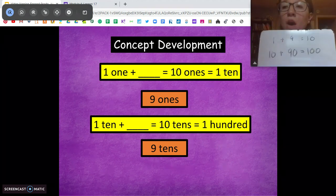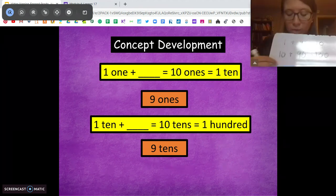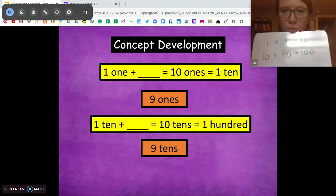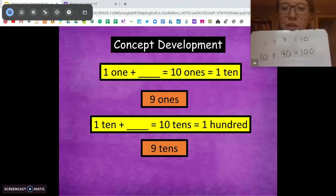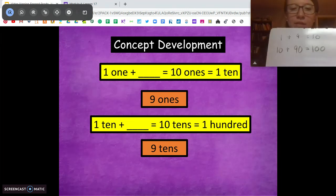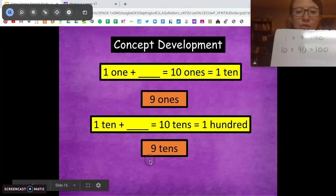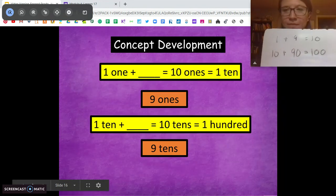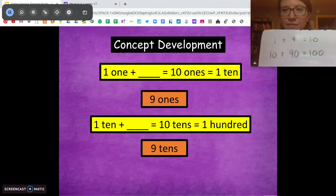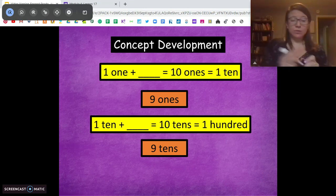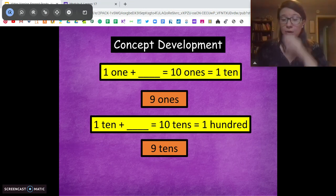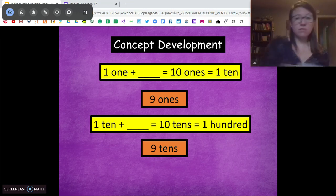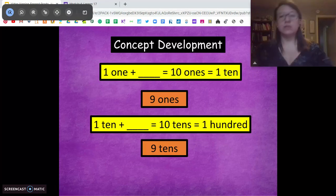I want you to pause and talk to someone at home about how these two problems are related. Do a little think-pair-share. Talk about how 1 plus 9 equals 10 and 10 plus 90 equals 100 are related. Pause and do that now. So that's what we're going to be talking about all today — relating ones to tens to 100s.